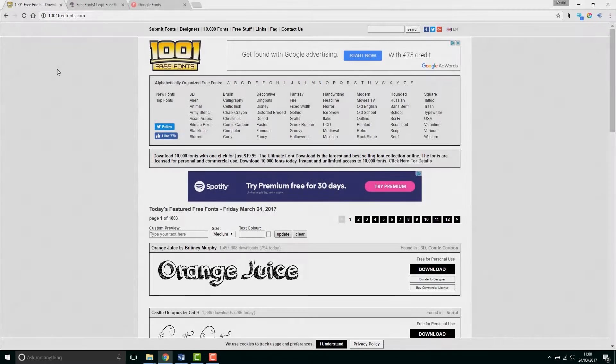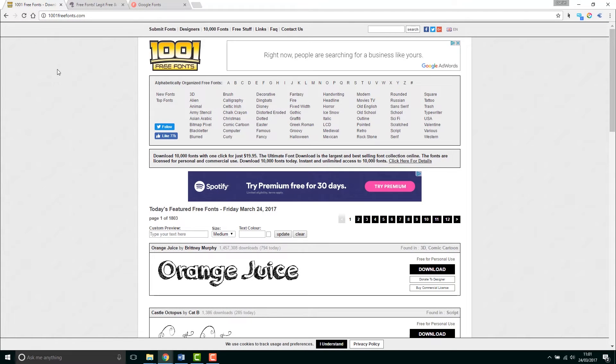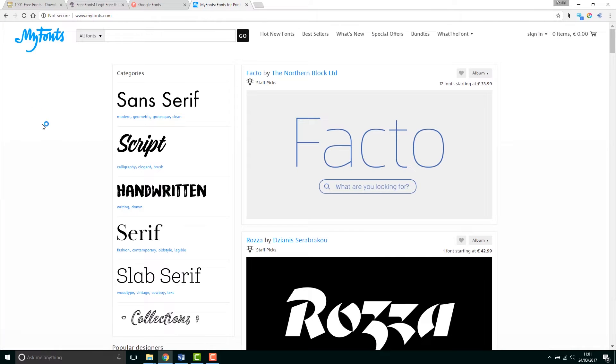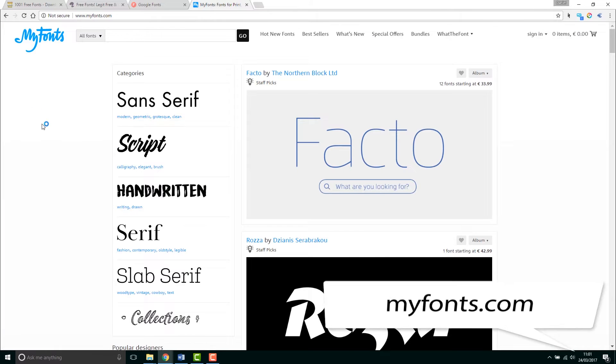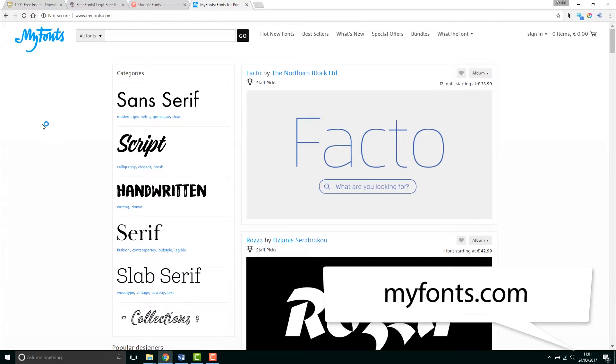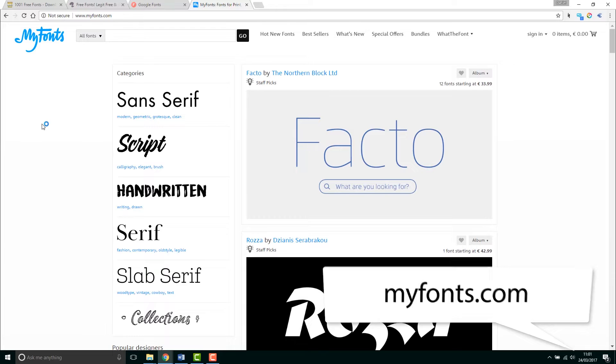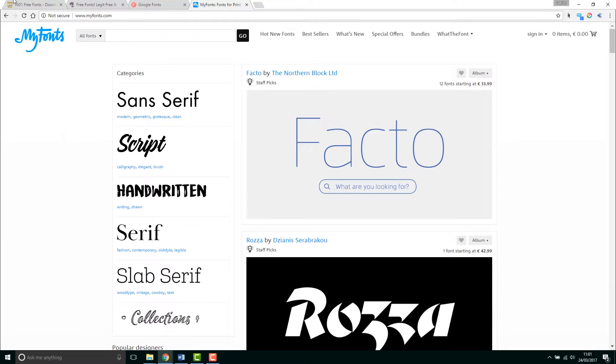So first up, where can we get fonts? Now you can pay for fonts. The best place if you want to buy a font is someplace called MyFonts. Now if you've got a font you need, your client uses it, or you need to buy another license, this is where you go for paid fonts, it's called MyFonts.com. There's lots of places you can buy fonts from, but this is probably the best and the most common.